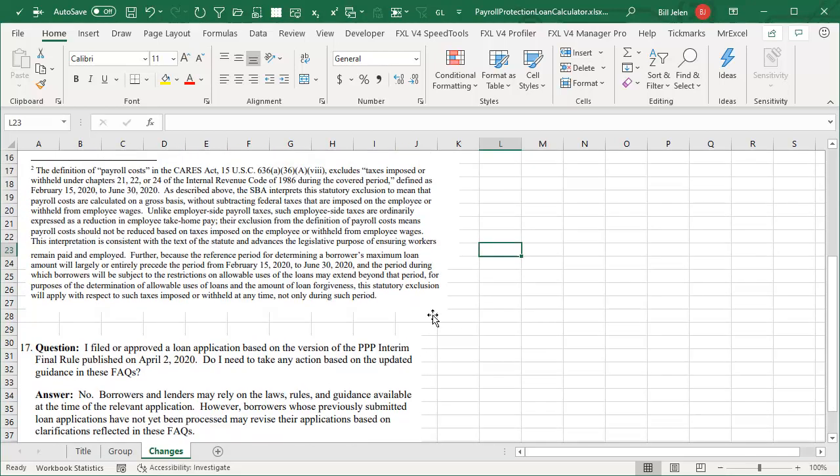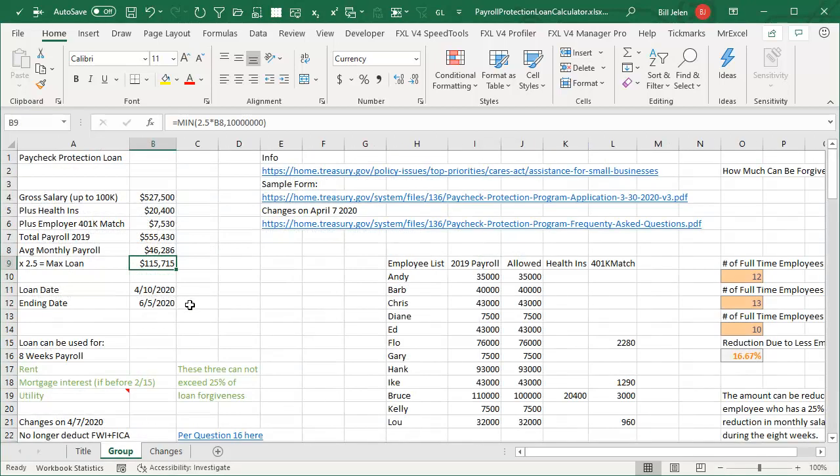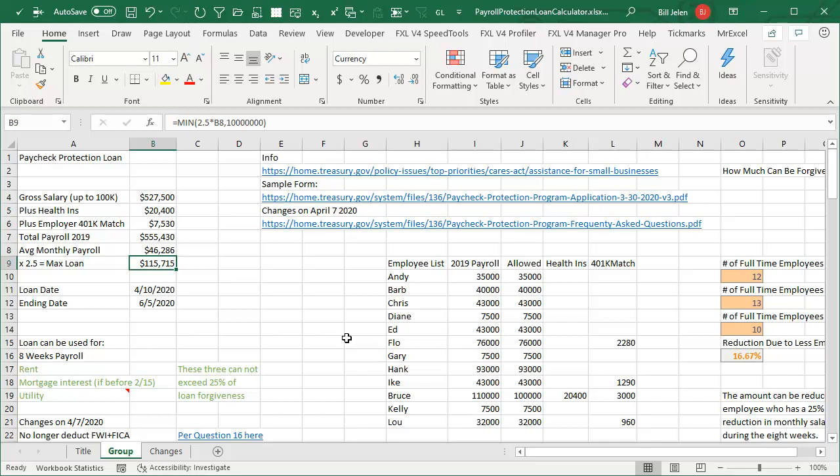But if you haven't applied yet, then there's a good chance that your payroll will go up by a little bit because you don't have to deduct the FICA and federal withholding. The link to this new updated calculator is down in the YouTube description. Good luck, everyone. Thank you, everyone.